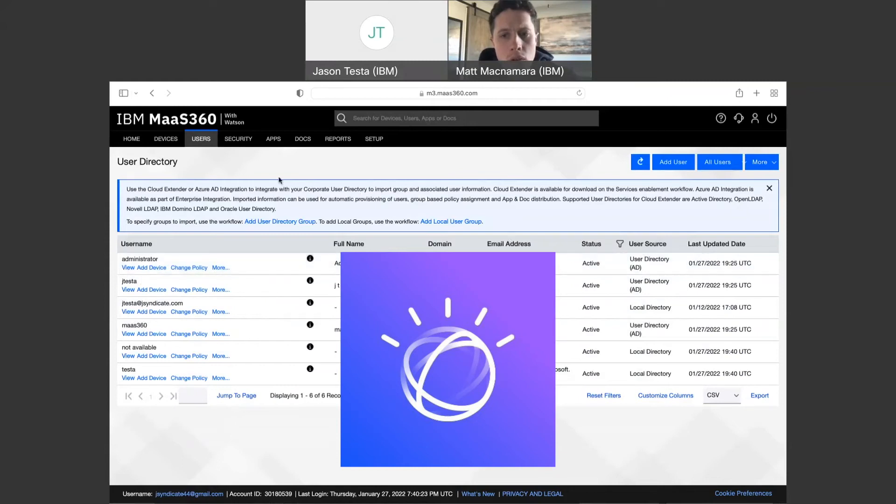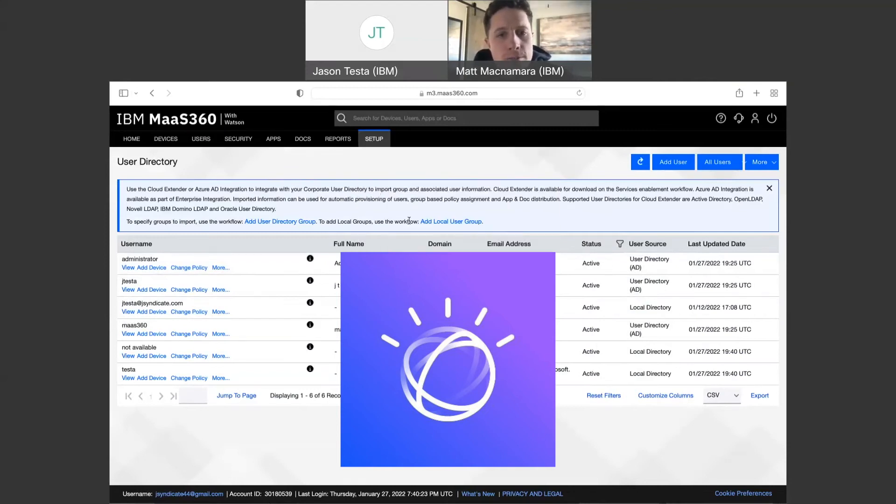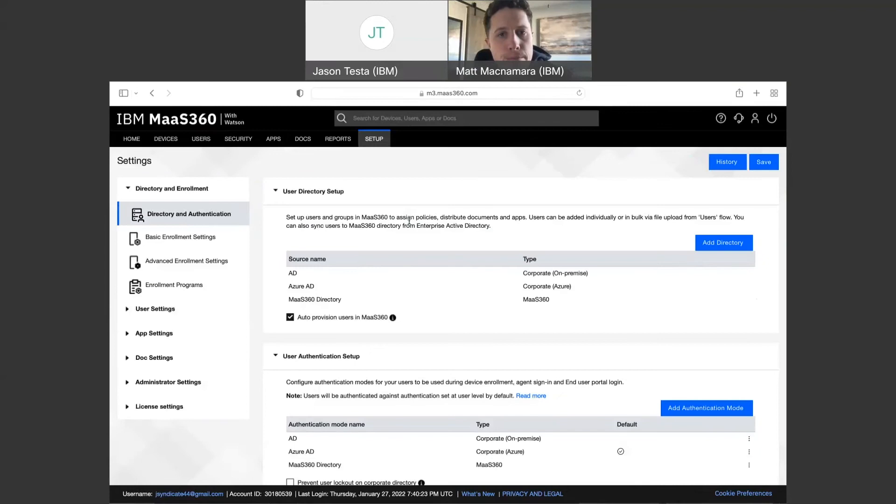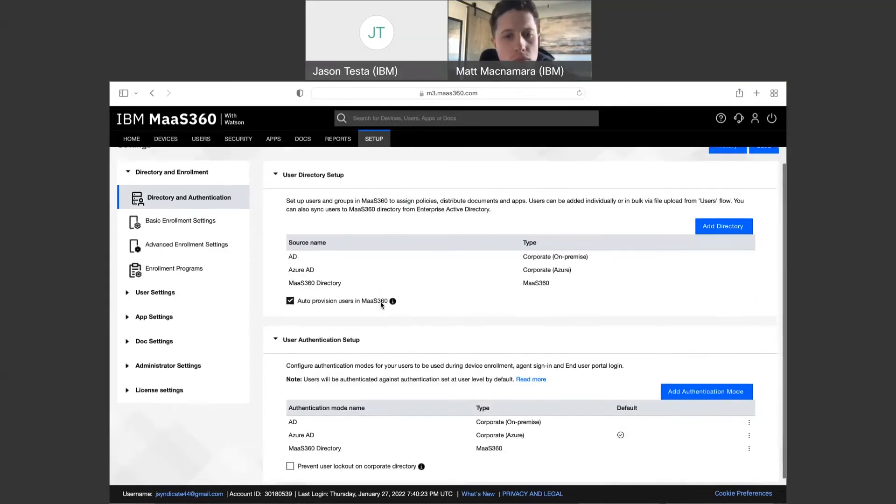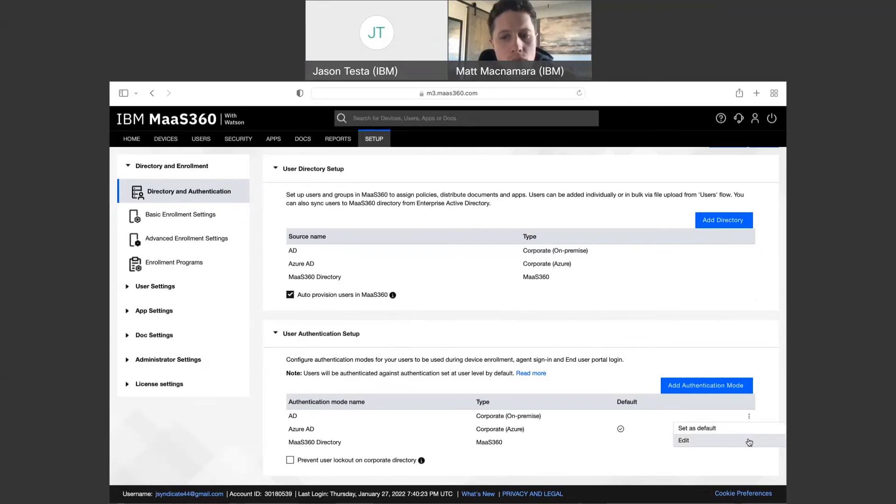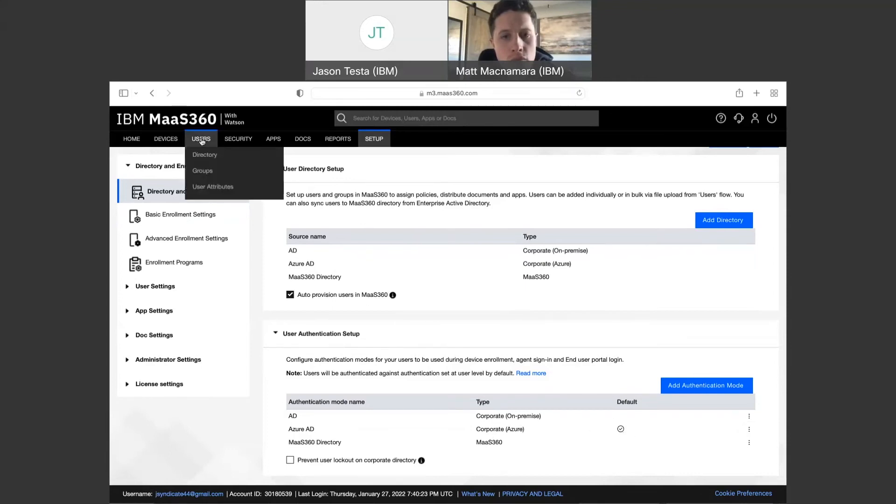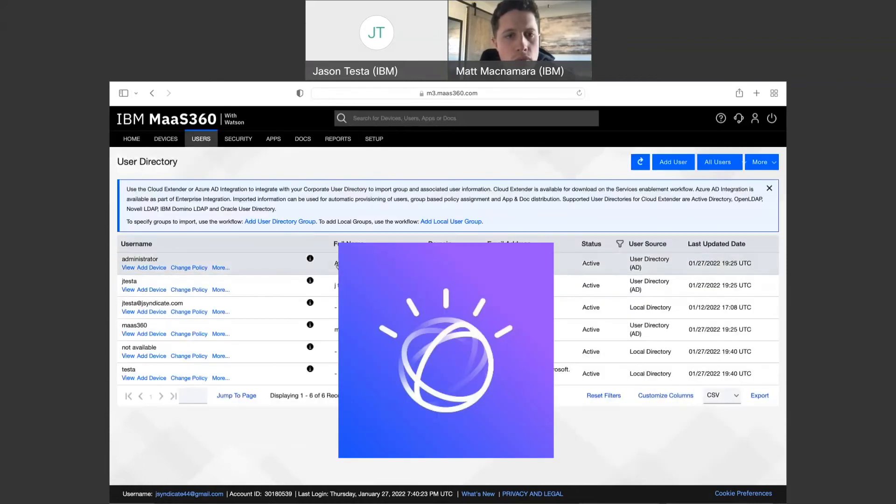At that point, you would also have the option to come into your setup settings where we looked at before. We only had on prem and the local directory. Now we have three options: you have your on prem AD, Azure, and Mass360 local directory, all options to pull in users here and authenticate your users. And you can check whichever one you want to set as default as the default mode of authentication. You could still leverage the other modes as well. But right now, Azure is the default.